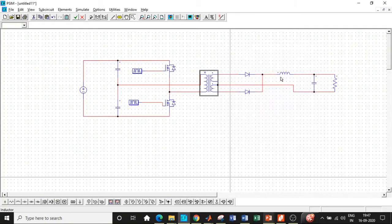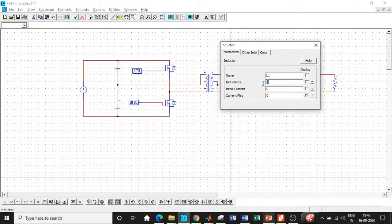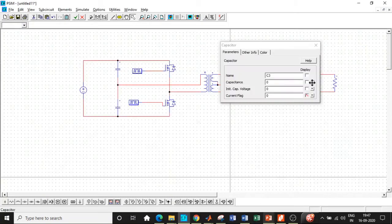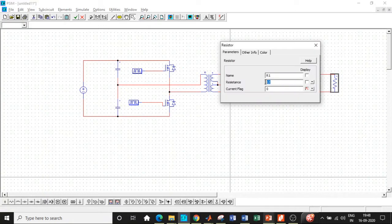Close this window. We will be choosing an inductance value according to our design of 268.19 microhenry — enter that value. We also have to enter the capacitance value of 41.42 nanofarad — enter that. The resistive load value is chosen to be 8 ohms — enter that as well. All of these values are now entered.